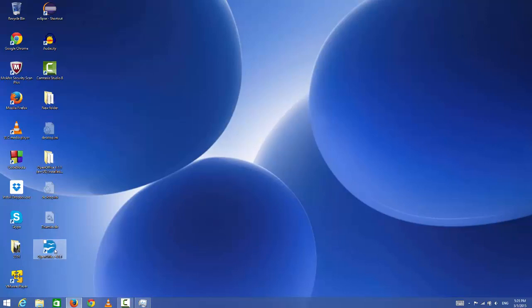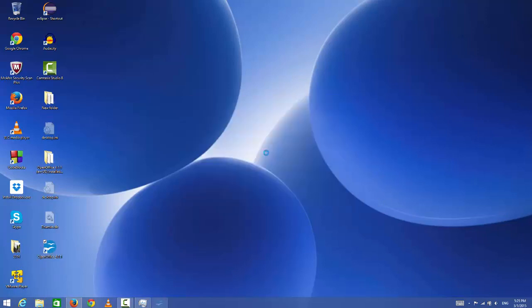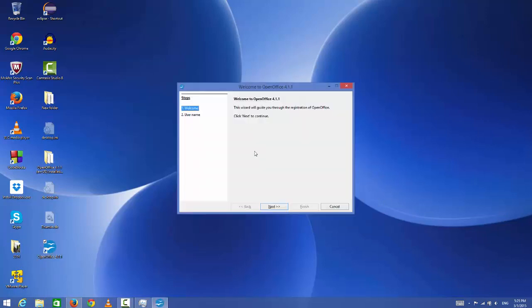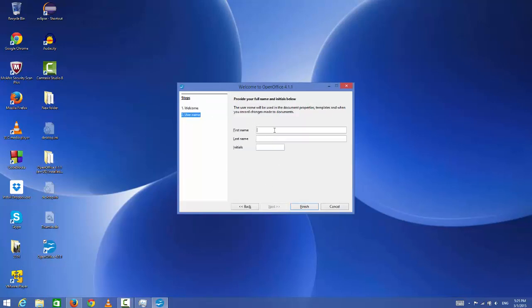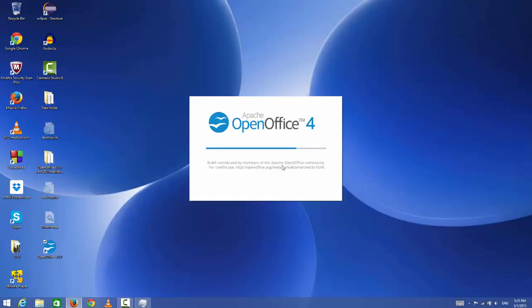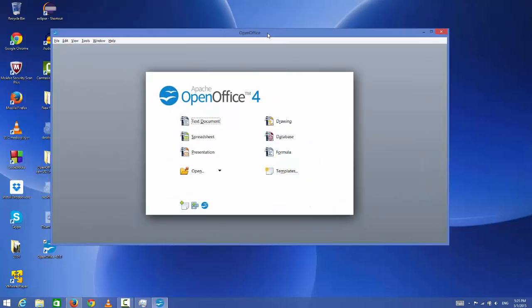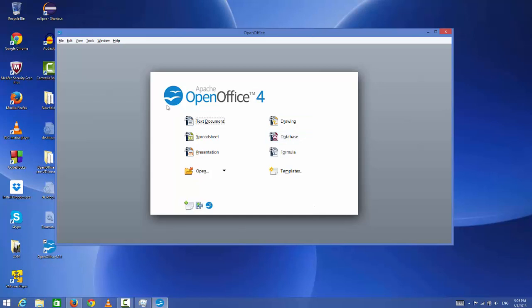Now you can open this OpenOffice by clicking this desktop icon or by searching on your search toolbar. When it opens for the first time, it will show this welcome message. Click next, and you can give your username, last name, and initials, but I don't want to give them, so I will click finish.